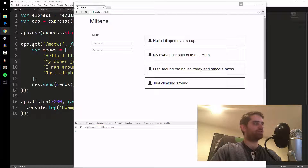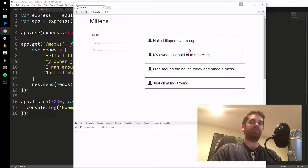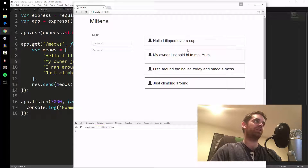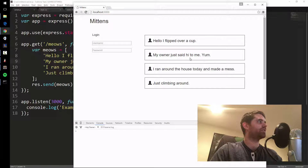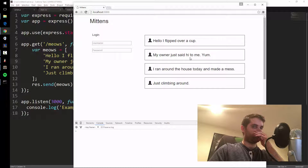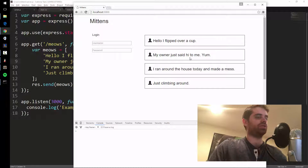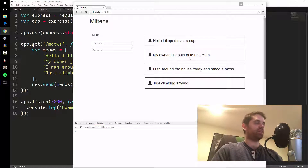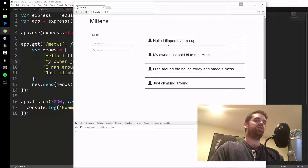Alright folks, so far we have a website that's starting to look a little more like a web app. It's getting its tweets from the server, so let's try something interesting — let's make another API route where we can add a tweet to the server.